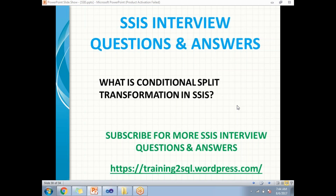If the Conditional Split transformation contains one condition, you get two outputs: one for the satisfied condition and one for the not satisfied output. With two conditions, you get three outputs: two satisfied outputs and one default output. The generic rule is: if you have N conditions, you get N+1 outputs — N satisfied outputs and the last one is the default or not-satisfied output.